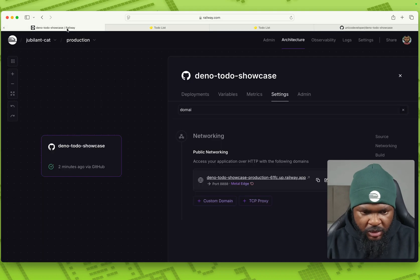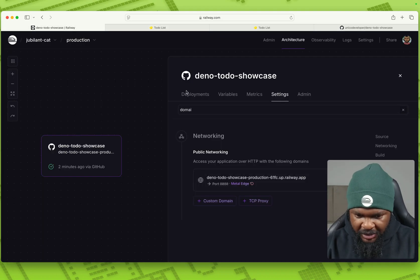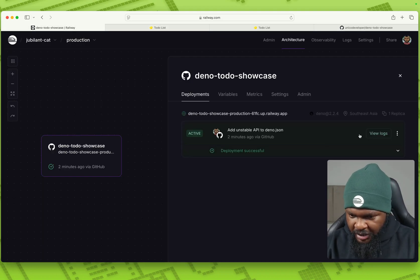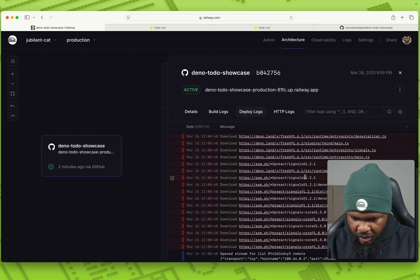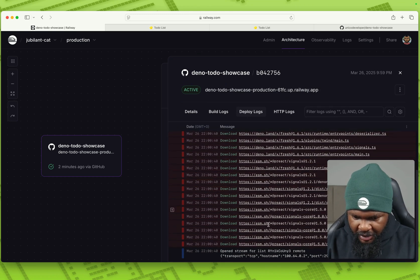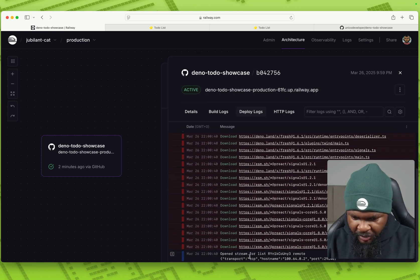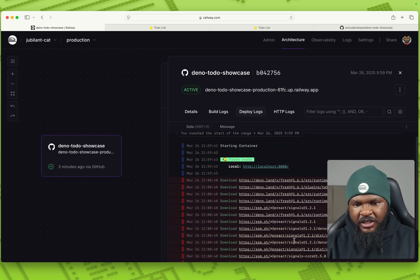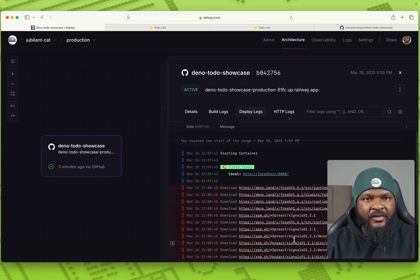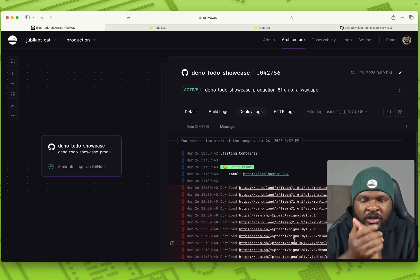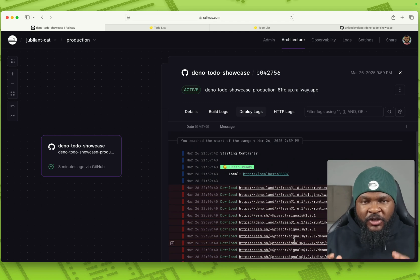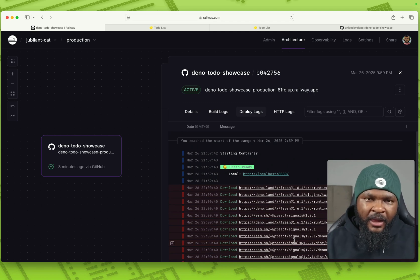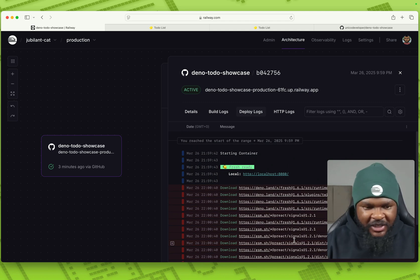So if we go back to our app now and just check the deployments, check the logs. So you can see it opened the stream and then it's just working. You don't even have to set up anything. It just works out of the box because of RailPack. So this is amazing.